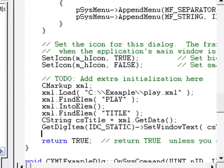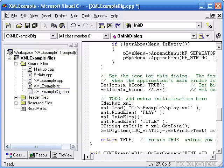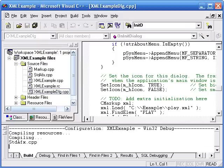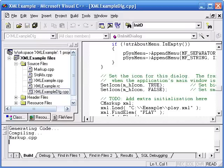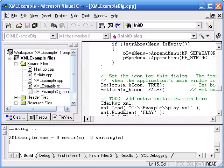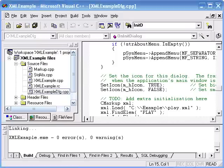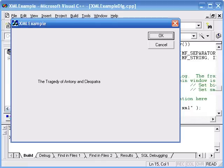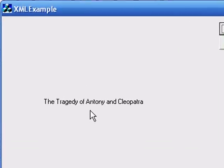Build it, run it, we've done it. We've created an application that extracts and displays the title from play.xml.